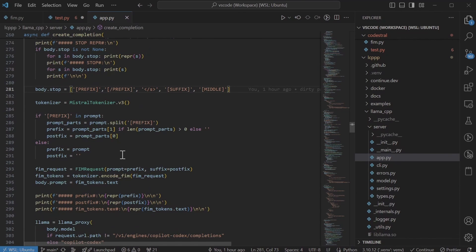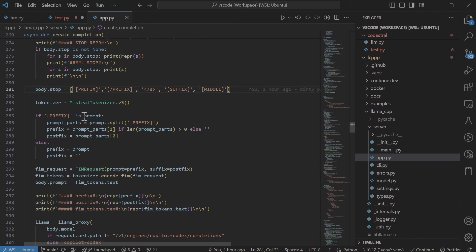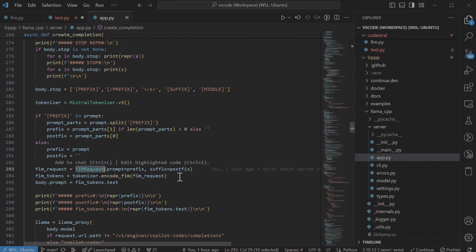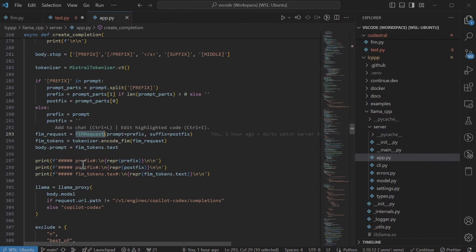The next step I did was to define the prefix part in the postfix part. And I do that by splitting it on the prefix token. And if there isn't any prefix, we just take the prompt and no postfix. And then we use the fill in the middle request as part of the mistrial common package and use that. And we simply tokenize that and then use the text as the prompt. And that's what we pass to the armor CPP using the PHP bindings.